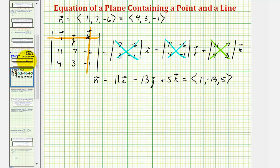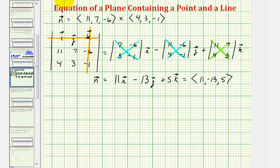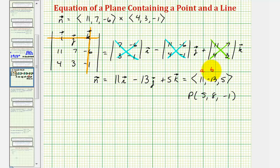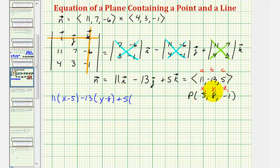Now that we have a normal vector to the plane, and we know the plane contains the point (5, 8, -1), we can find the point-normal form of the equation of the plane, then write it in standard form. Using a = 11, b = -13, c = 5, and x₁ = 5, y₁ = 8, z₁ = -1, we get: 11 times (x - 5), minus 13 times (y - 8), plus 5 times (z - (-1)), or (z + 1), equals 0.